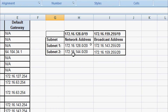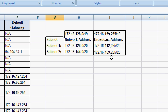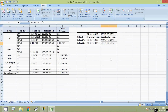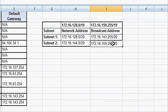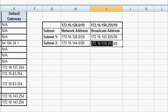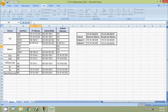Subnet one is 172.16.128.0/20 through 172.16.143.255/20. Subnet two is 172.16.144.0/20 through 172.16.159.255/20. We are going to assign the last usable address of the second subnet to the GigabitEthernet 0/0 interface on Branch. The broadcast address of subnet two is 172.16.159.255, so the last usable address is 172.16.159.254. We will copy this and update our addressing table.